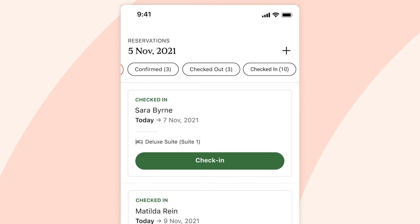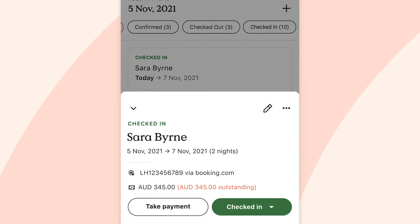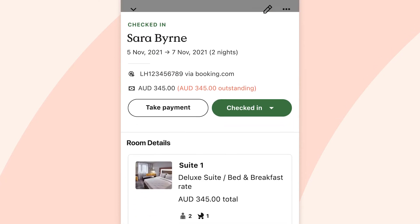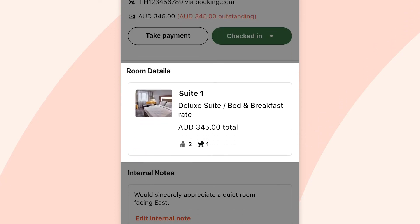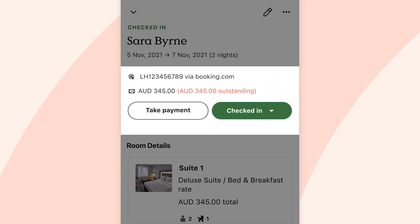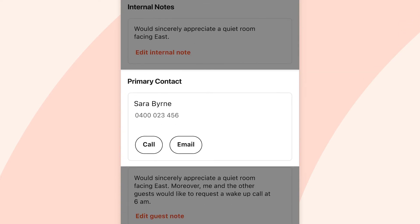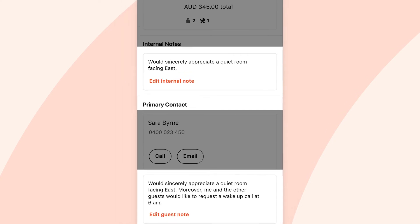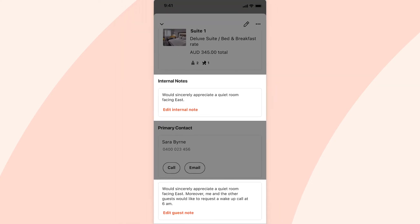Check guests in or out. See their room allocation and rate. View payment status or even take payments. Click to call or email guests should you quickly wish to communicate with them. And easily add or view notes to offer the best personalised service.